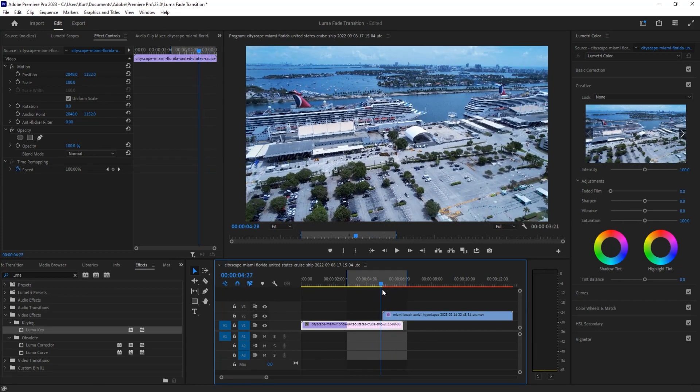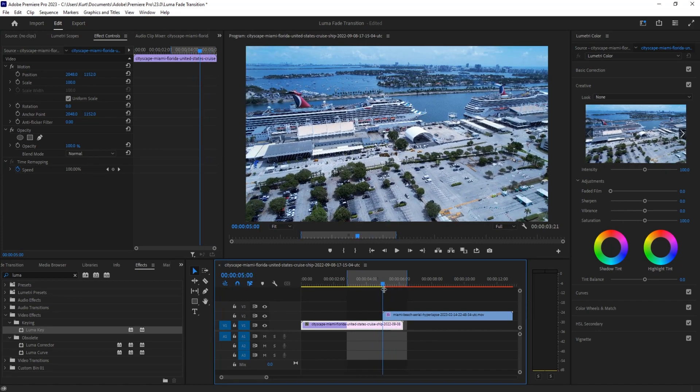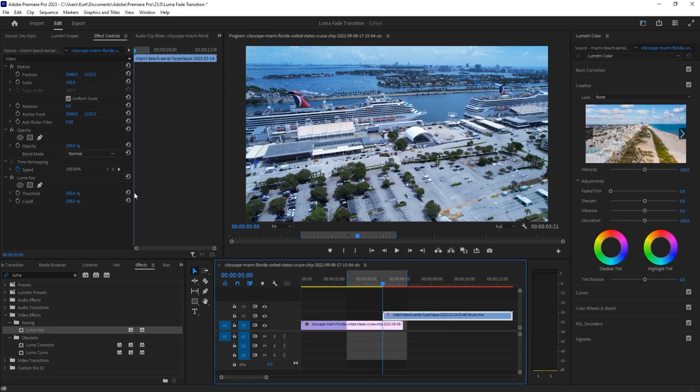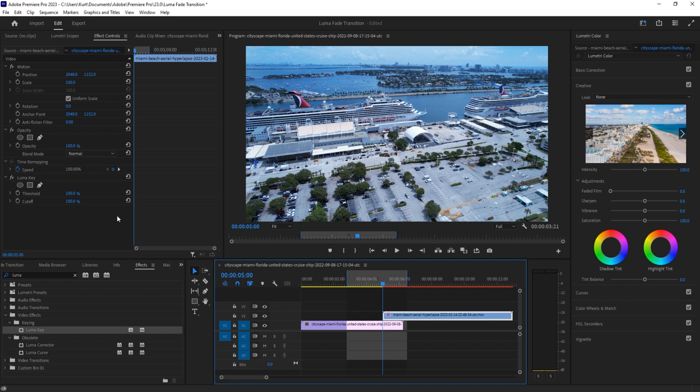We then want to go to the very first scene or the very first frame right here where the two are shared. We want to turn on the threshold and cutoff as toggled animations.